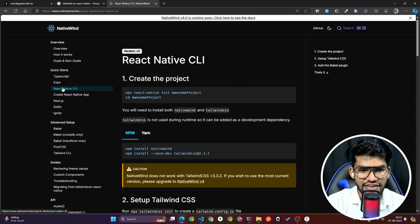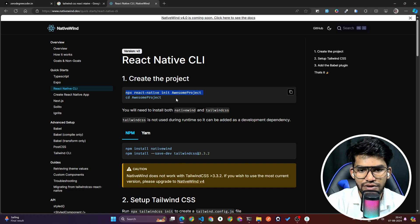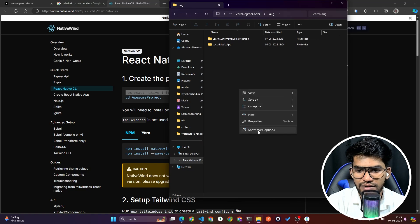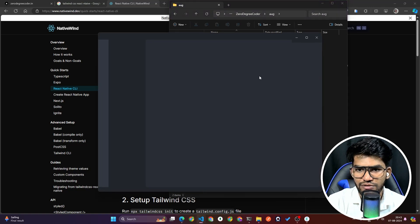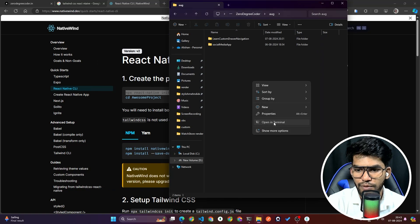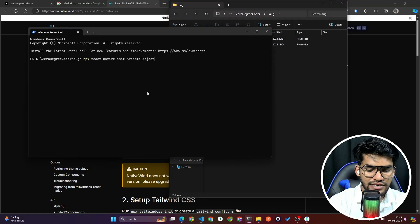Once you click on React Native CLI, copy the command 'npx react-native init' with your project name to create the React Native CLI project. Open your terminal and paste this command to create a fresh React Native project.